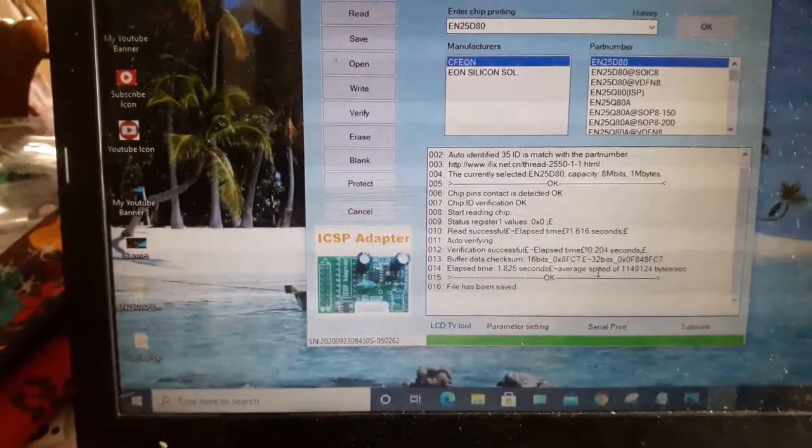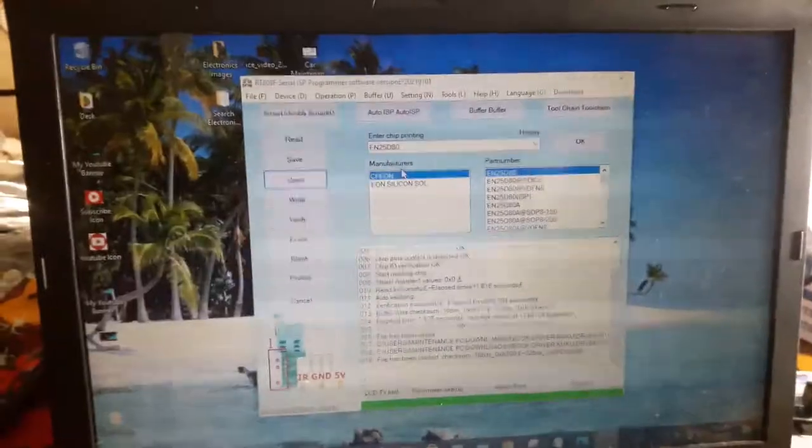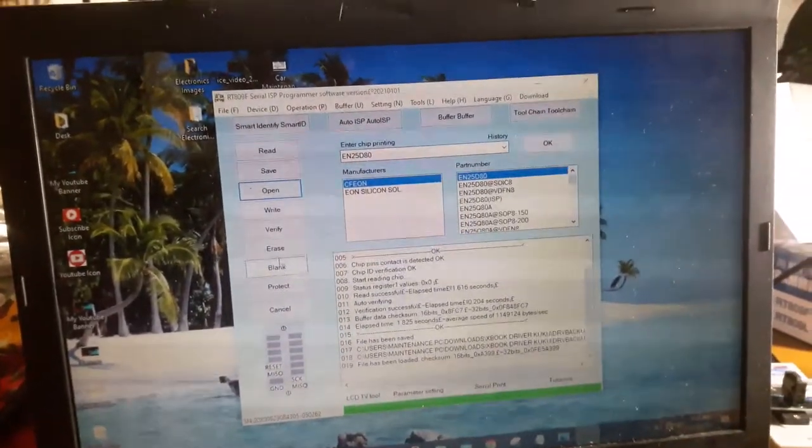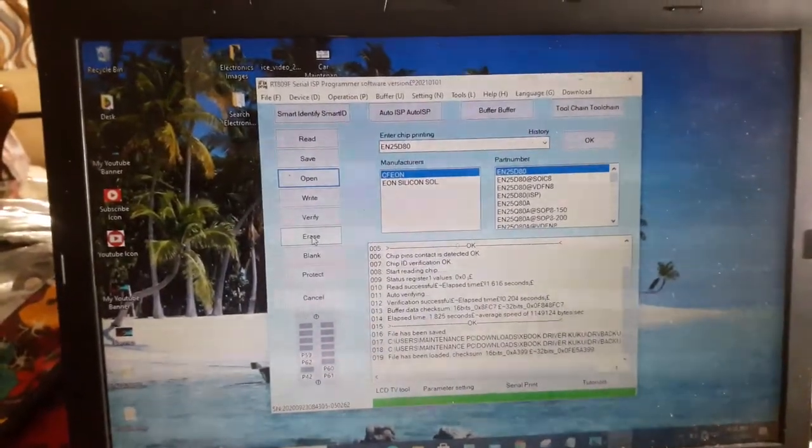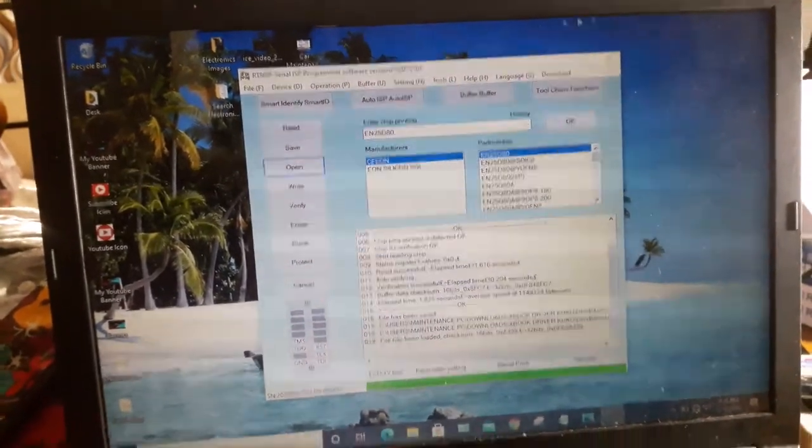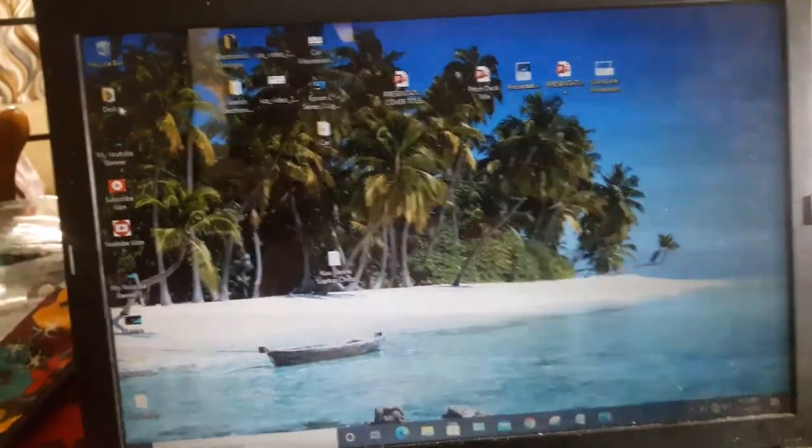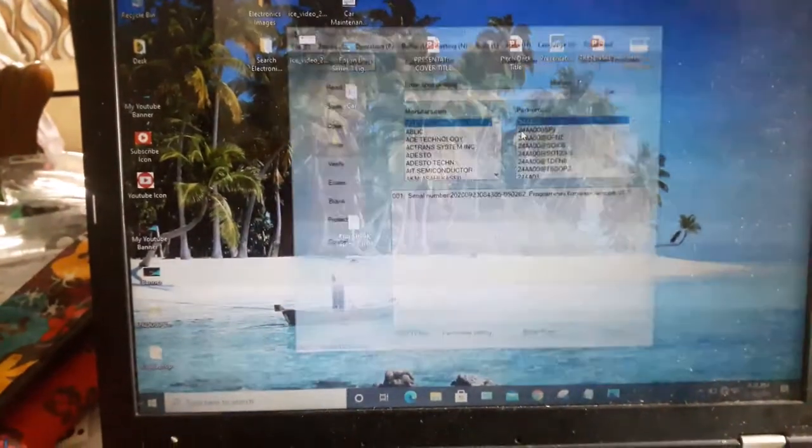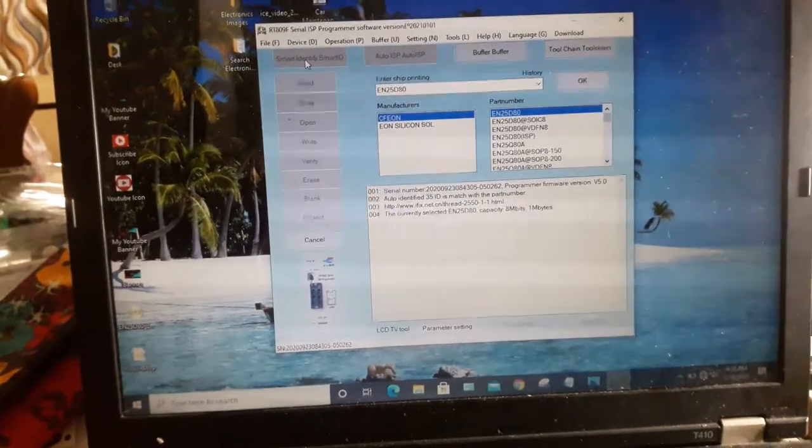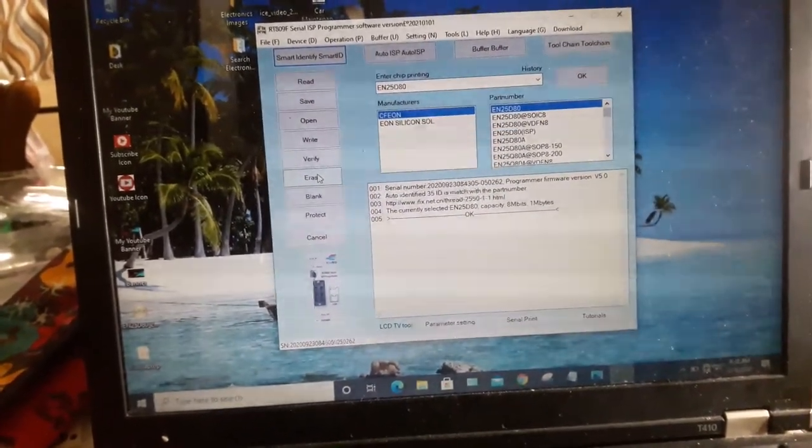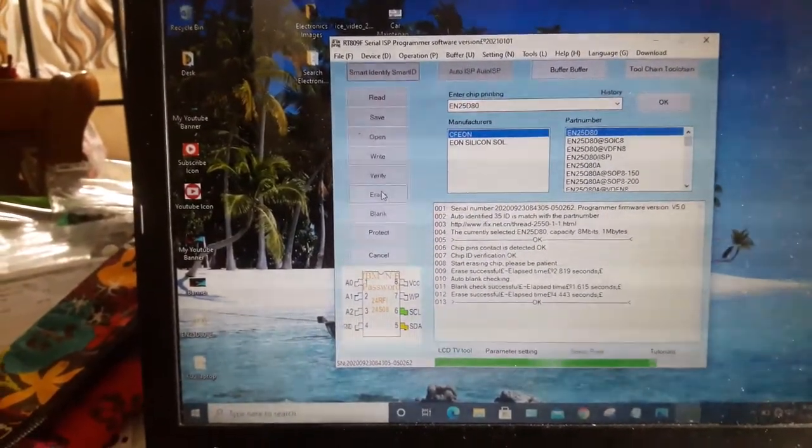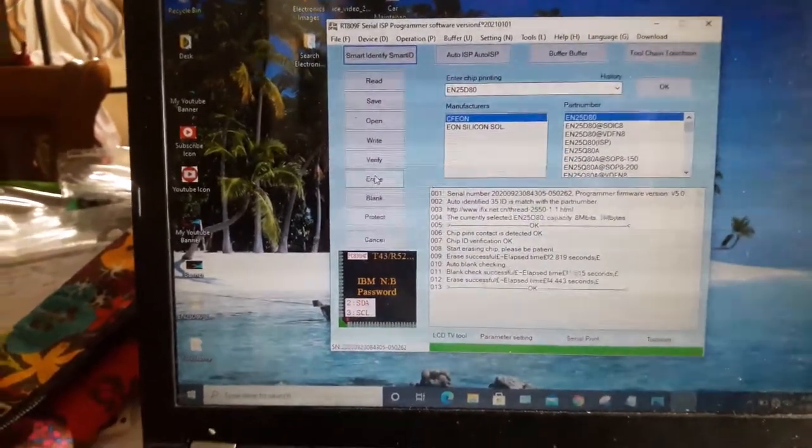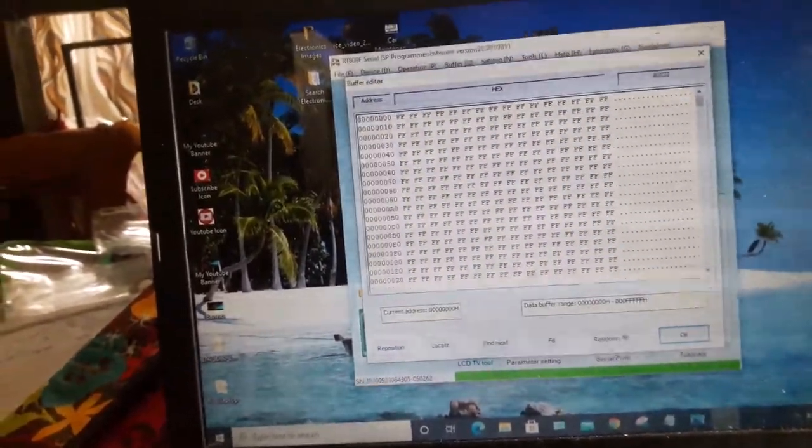So, ngayon, gagawin natin, i-erase muna natin yung laman. Tapos, erase. Ayan, tapos na nga guys. Ayan, check natin. Ayan.